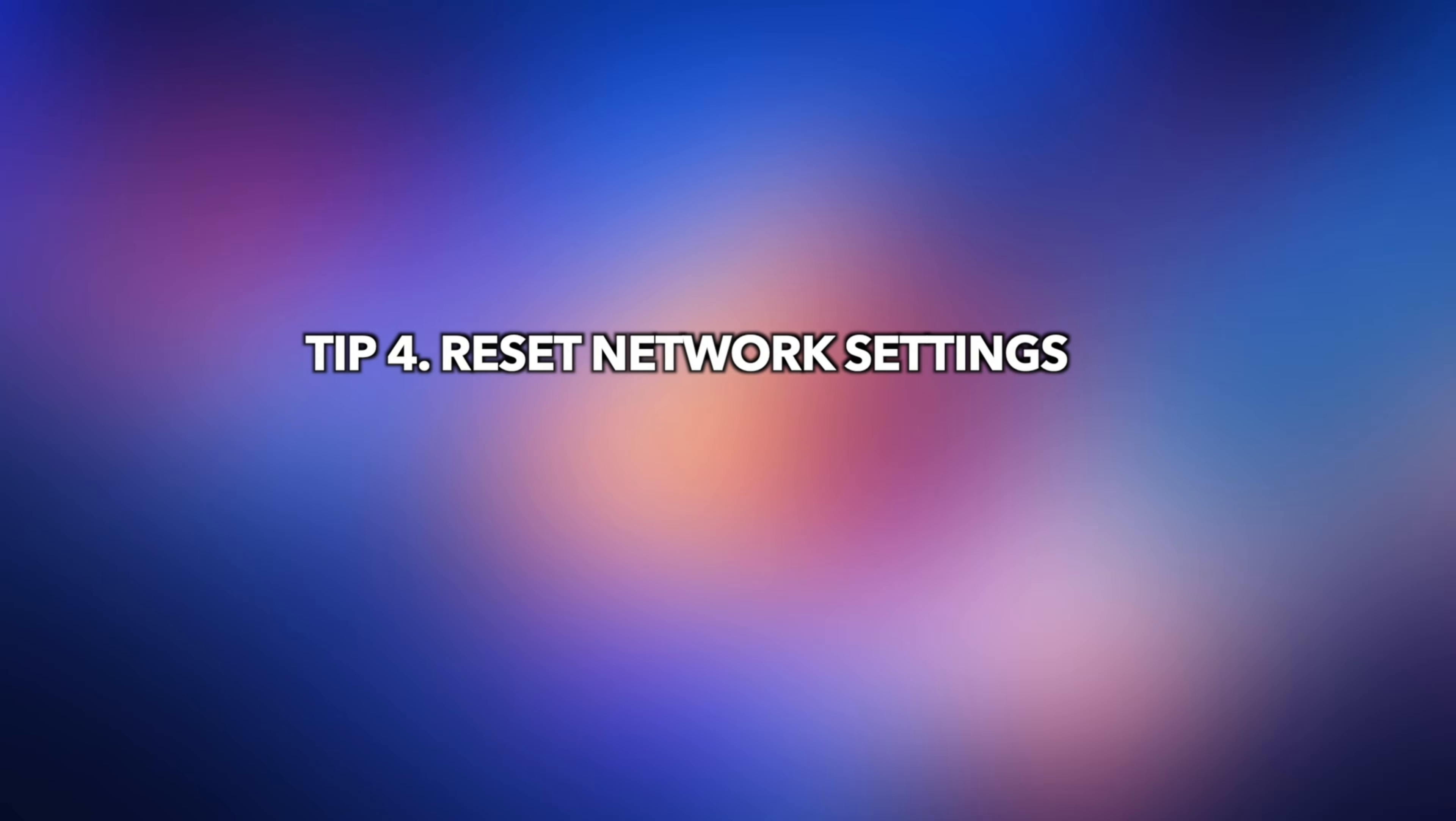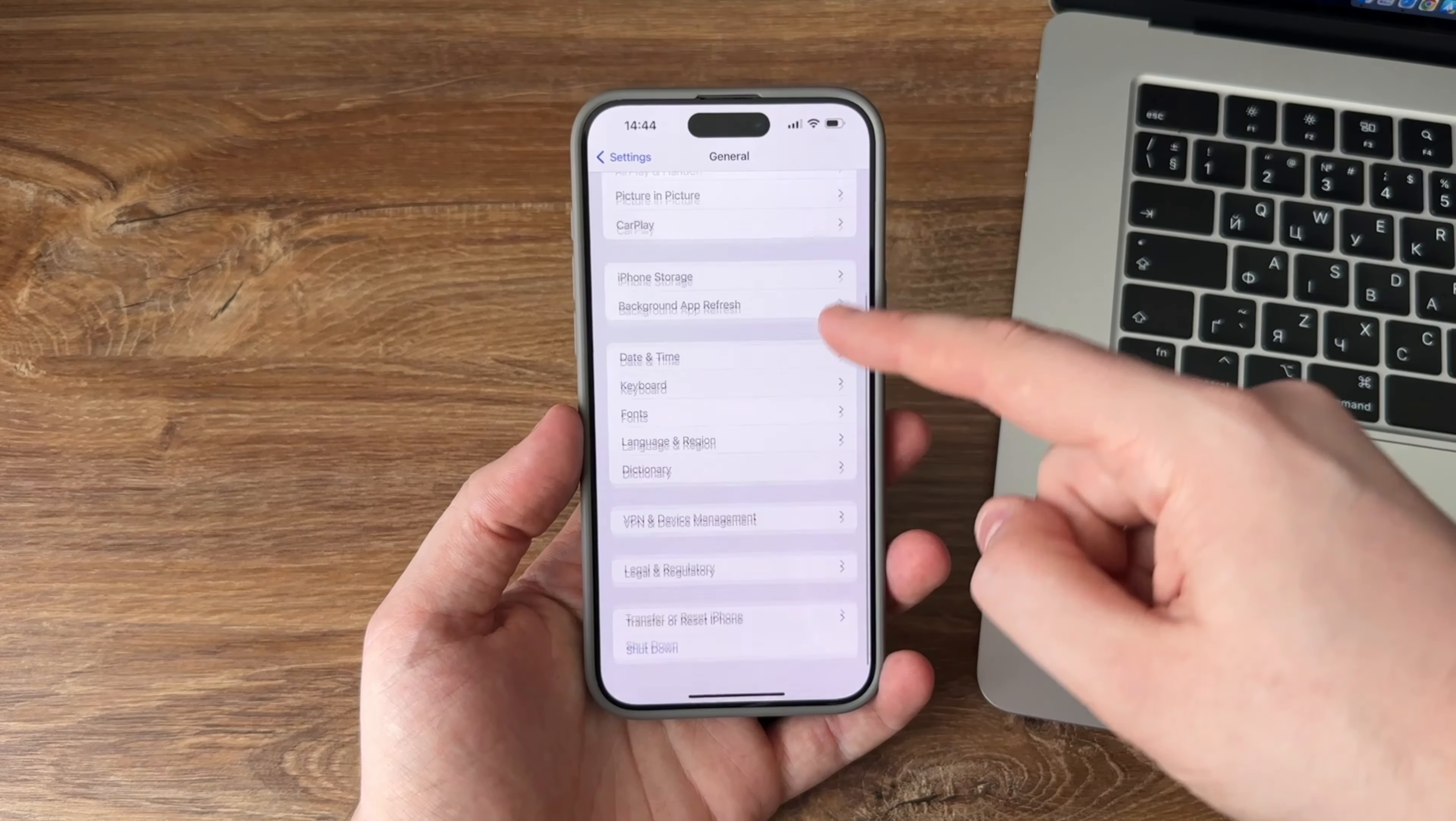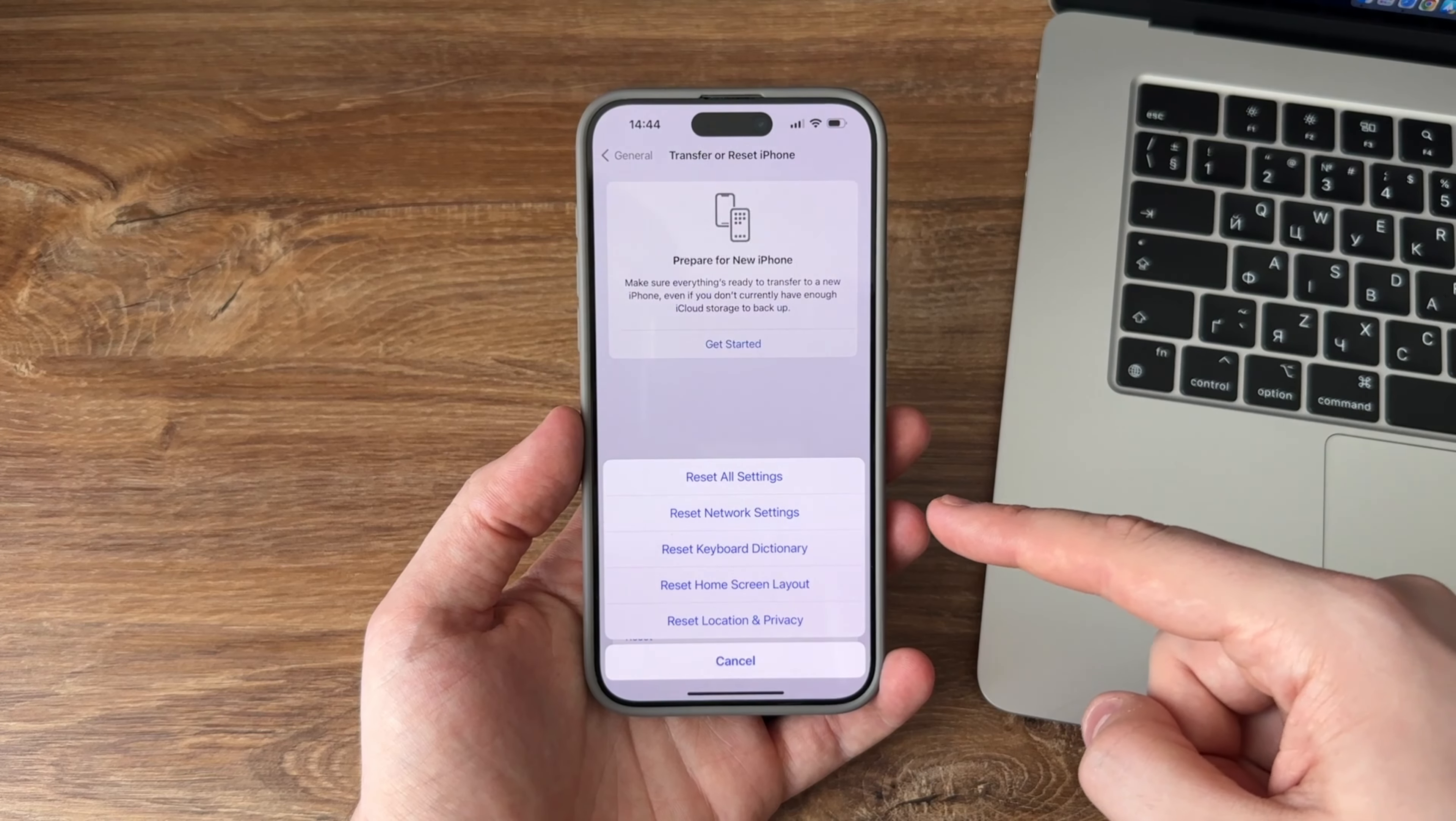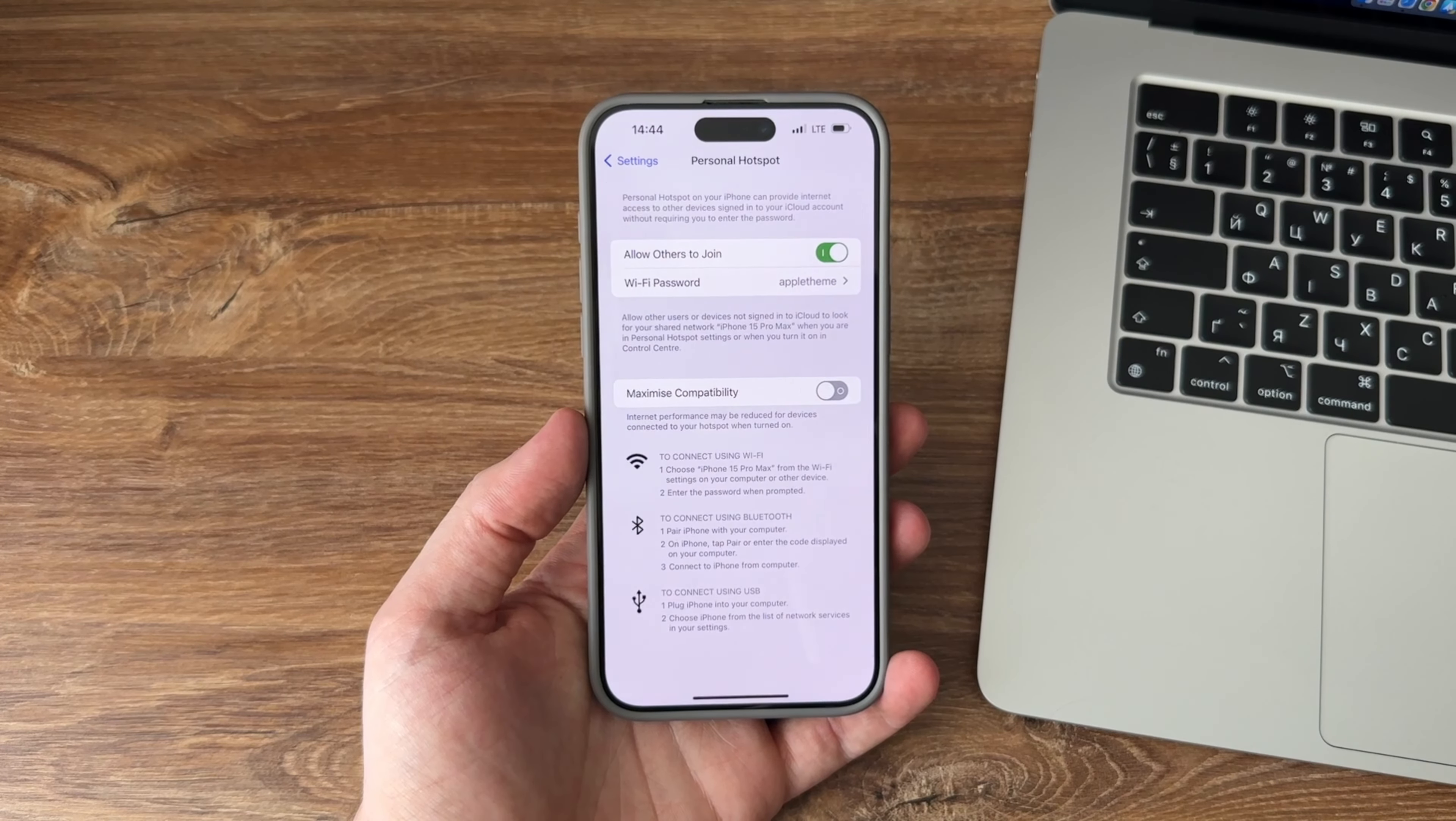Tip 4: Reset network settings. Resetting the network settings on an iPhone is one of the easiest tasks to do. All you need to do is launch the settings app, tap on general, tap on reset, and select reset network settings. You may then try using your personal hotspot to see if it works.